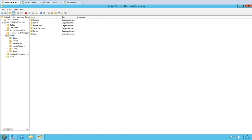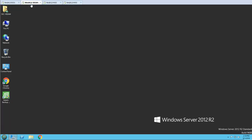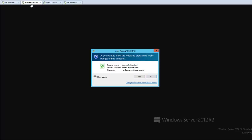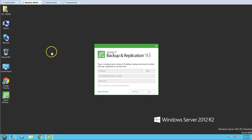The second machine is the Veeam Backup and Replication server, which is Veeam Win2K12-Veeam. This machine is also joined to my domain — it's the machine we installed in the second video. I'm going to open the Veeam Backup and Replication console on my Veeam backup server.